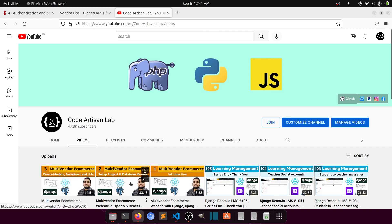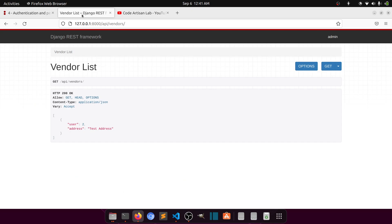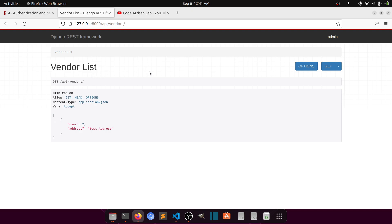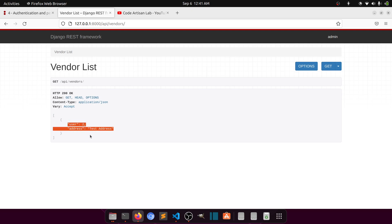In our previous video we saw how to create model serializers and URLs. I have created the vendor list and all the required things for showing the vendor data. Here you can see it is showing the user and the address.